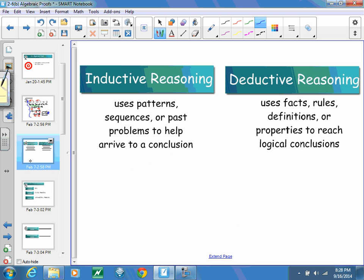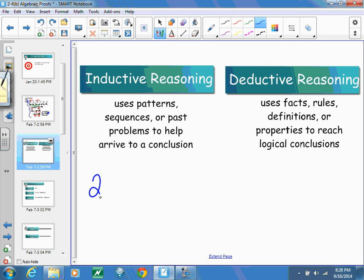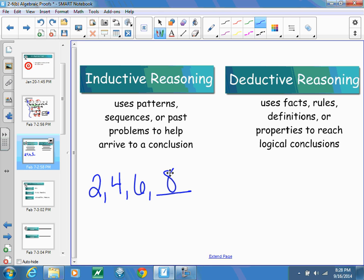Deductive reasoning versus inductive reasoning: inductive reasoning is when you use patterns, sequences, or past problems to arrive at a conclusion. For example, given a sequence of 2, 4, 6, you find the next term is 8 by recognizing a pattern. To use deductive reasoning, you must use facts, rules, and definitions to come to your conclusion.